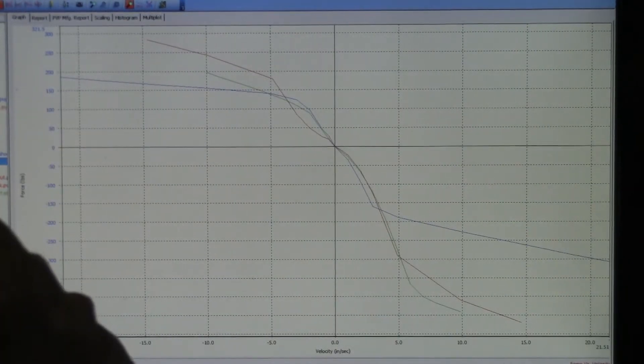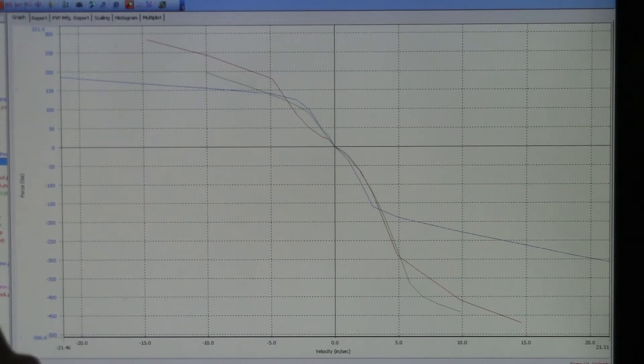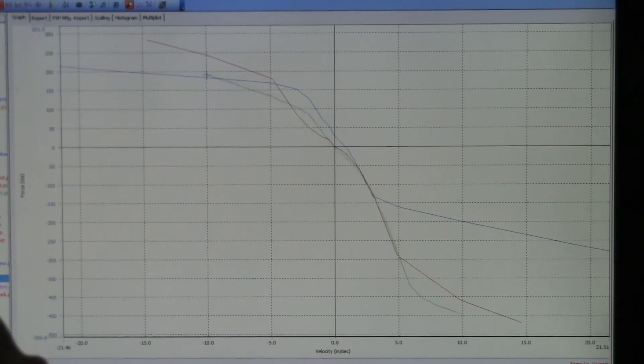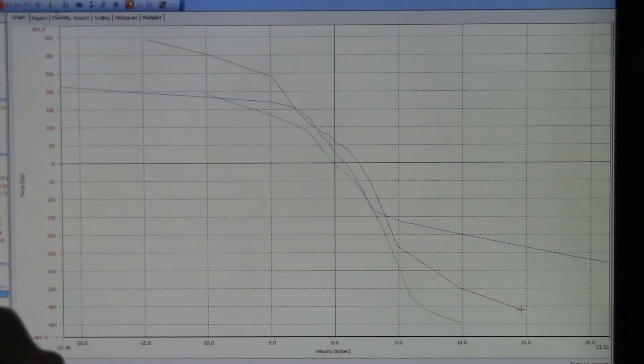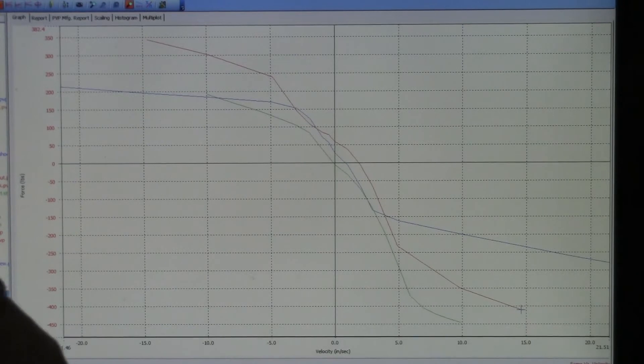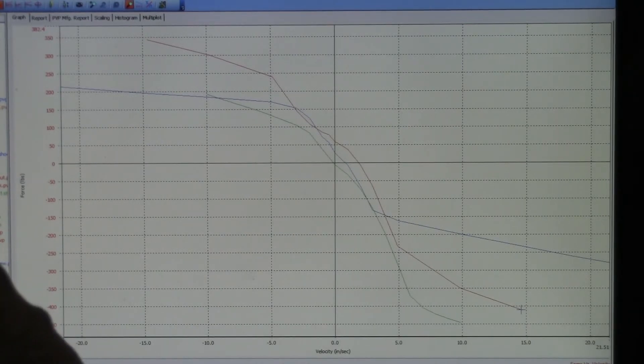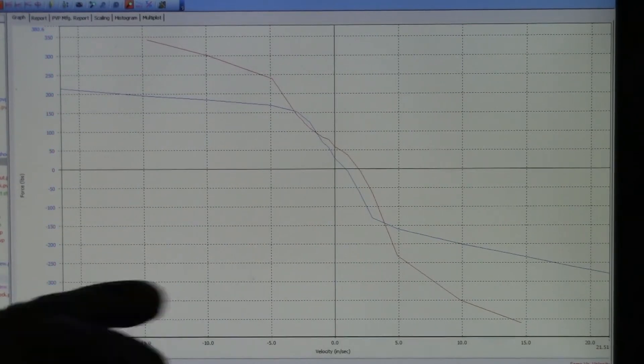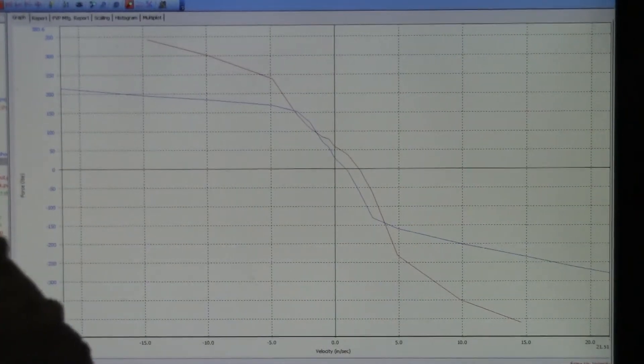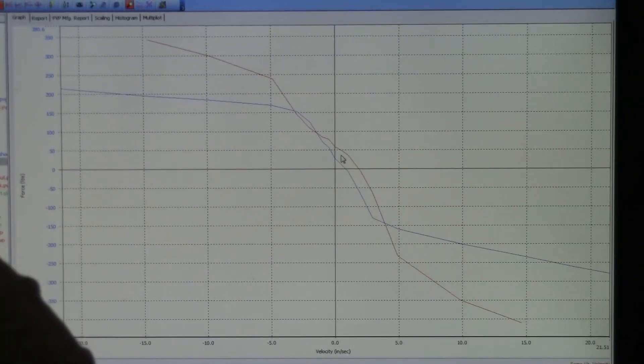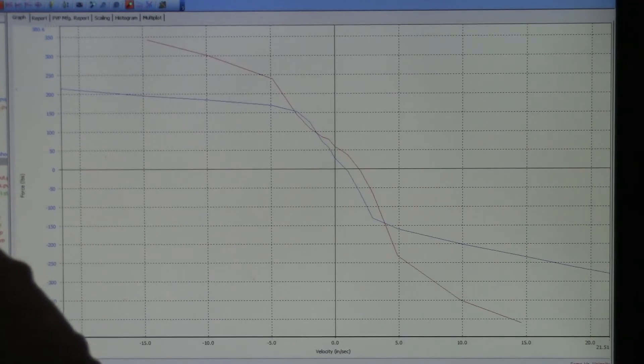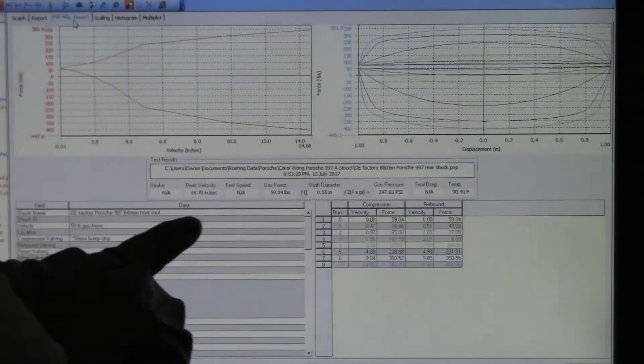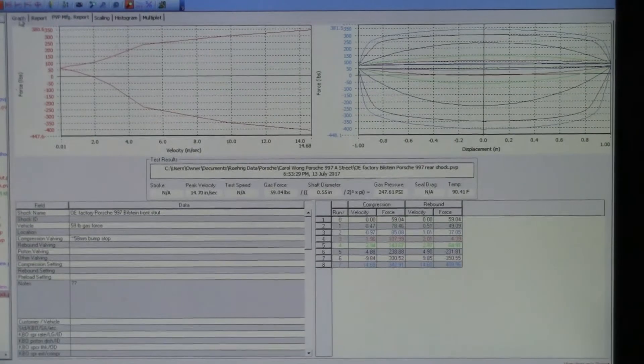And the gas force. When I actually subtract the gas force contribution, the green shock actually doesn't have the gas force included. But the blue, we're only using about 20, 25 pounds of gas force on the rear. And the factory rear is about 60, you can see right here, 59 pounds of gas force.